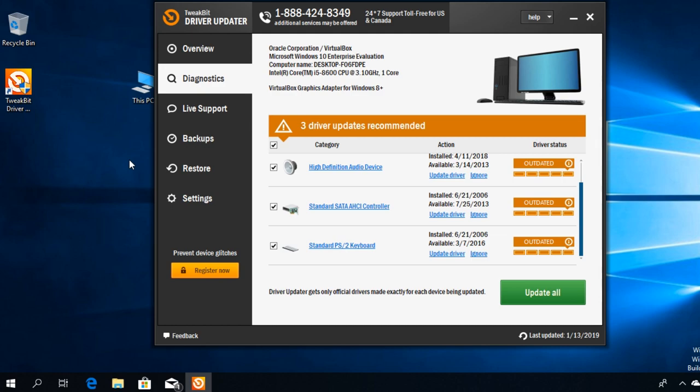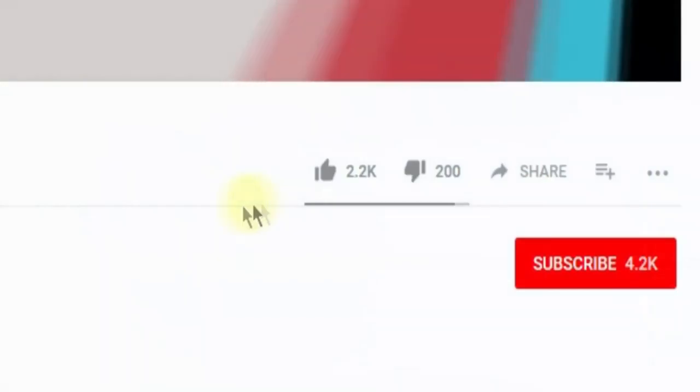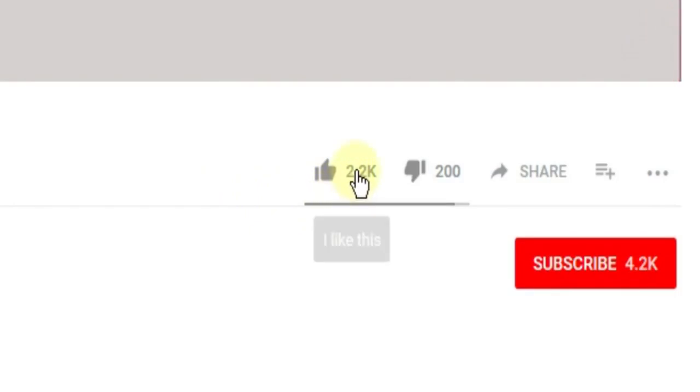The laptop's internal speakers should be working. So this was the video guys. Don't forget to leave a like if you enjoyed it.